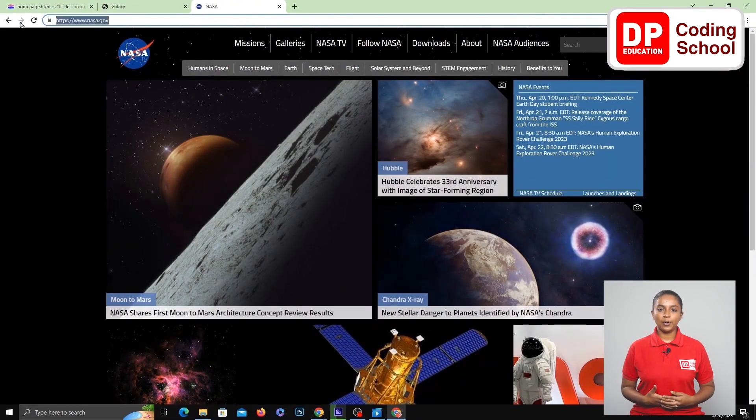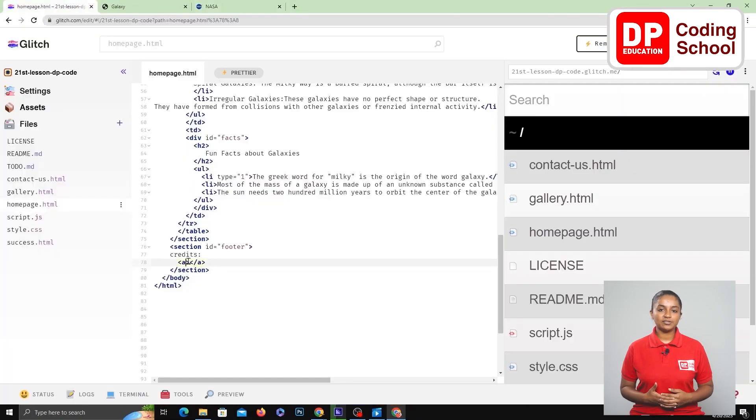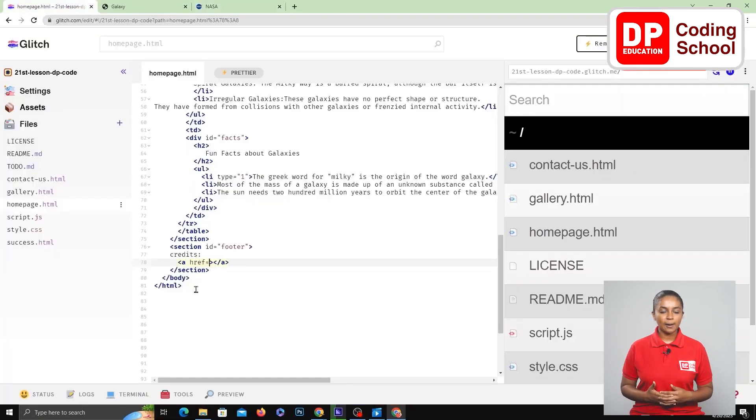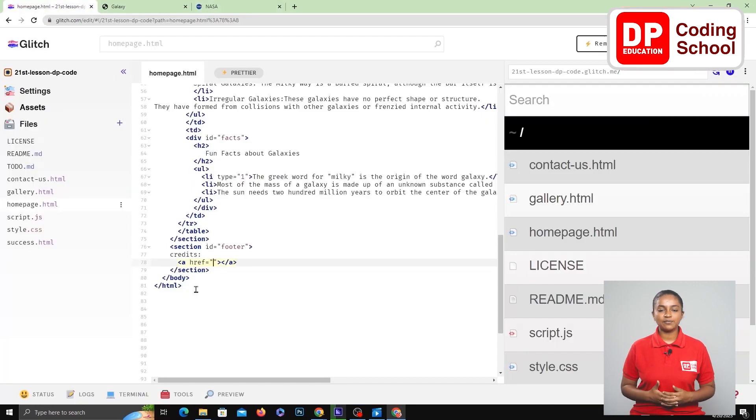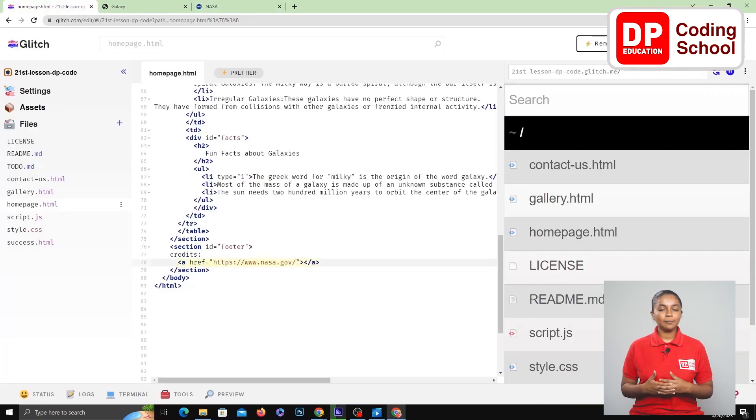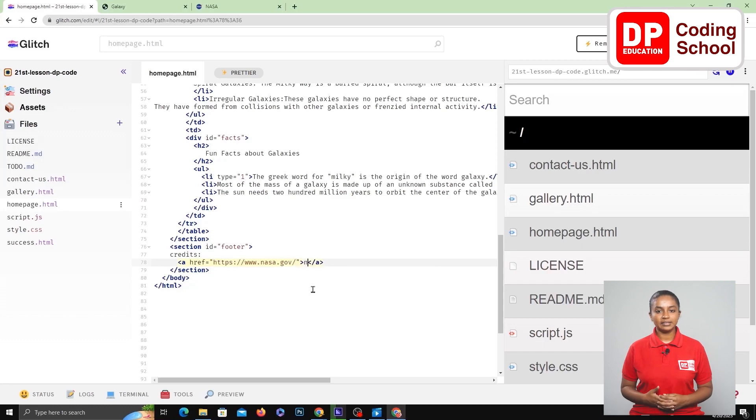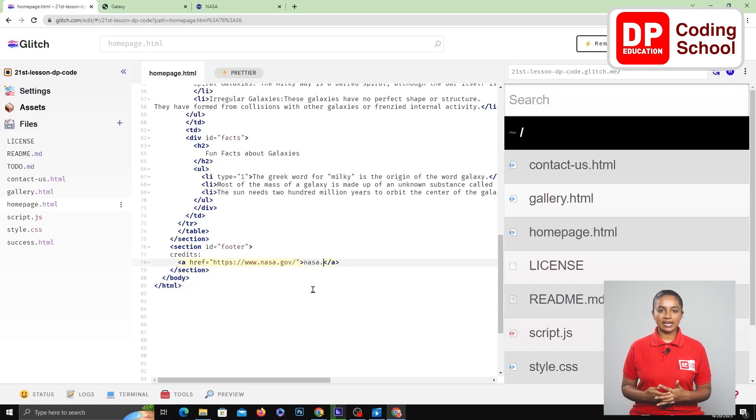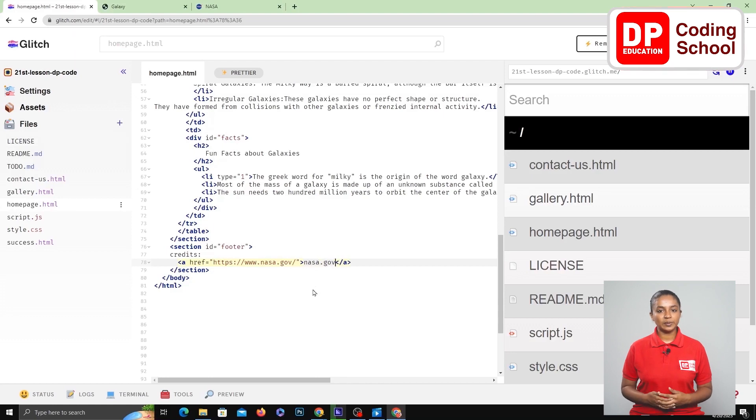Now copy the web address of this website that comes up, and here href equals open double quotation and paste the copied link inside it. Now the word that should be displayed between this tag is given as NASA.gov.